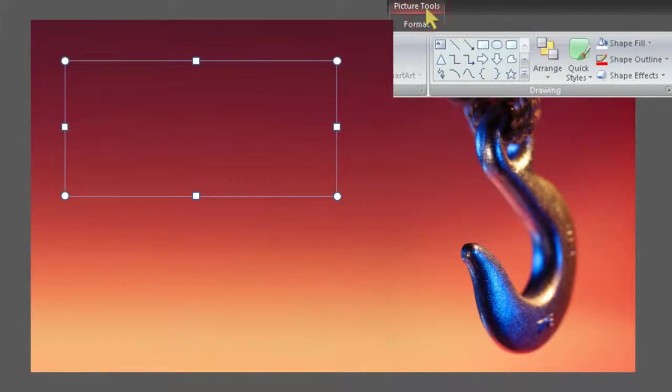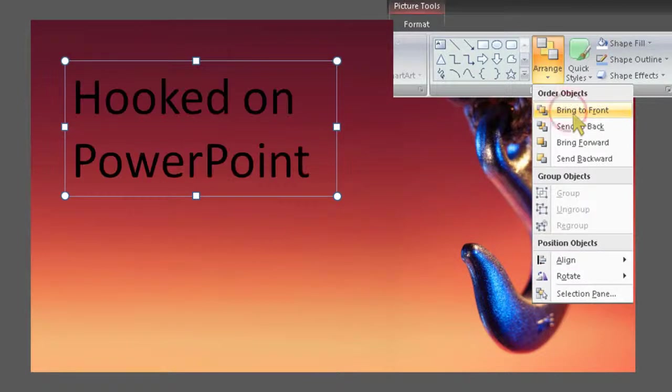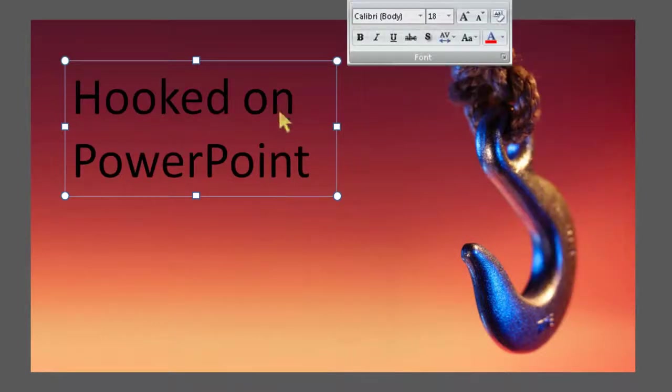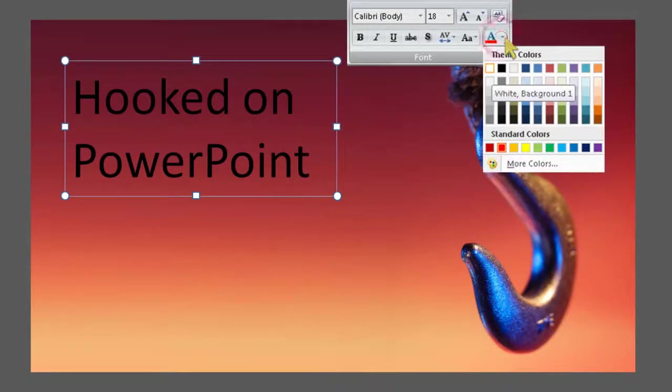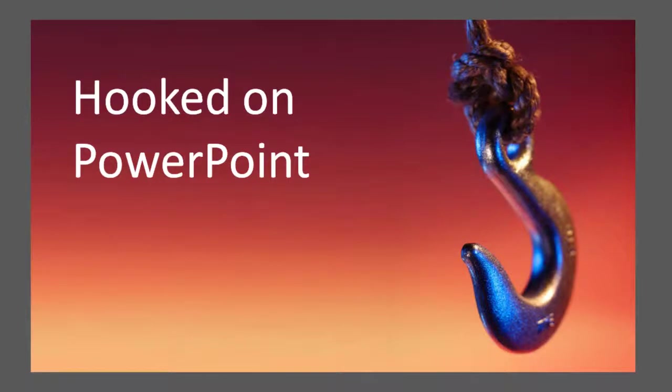Now, all that's left to do is to bring your text to the front and change it to a better contrasting color. This little trick won't work with a background that's too busy, but with a simple gradient like in this example, you can get some pretty good results.